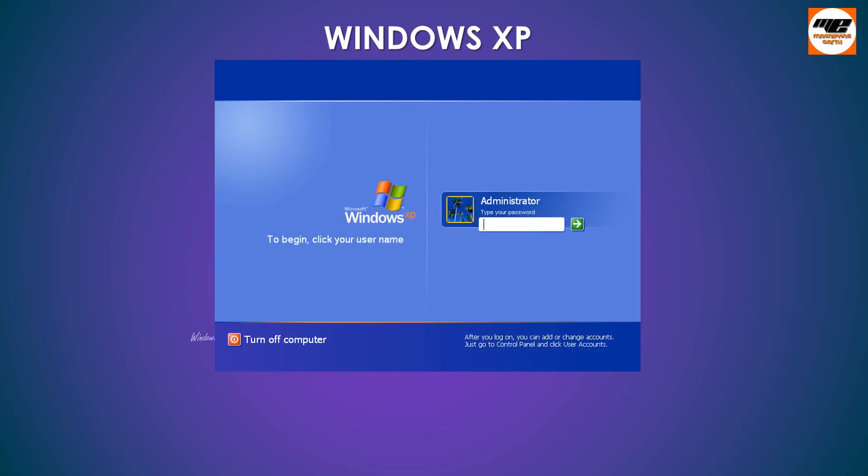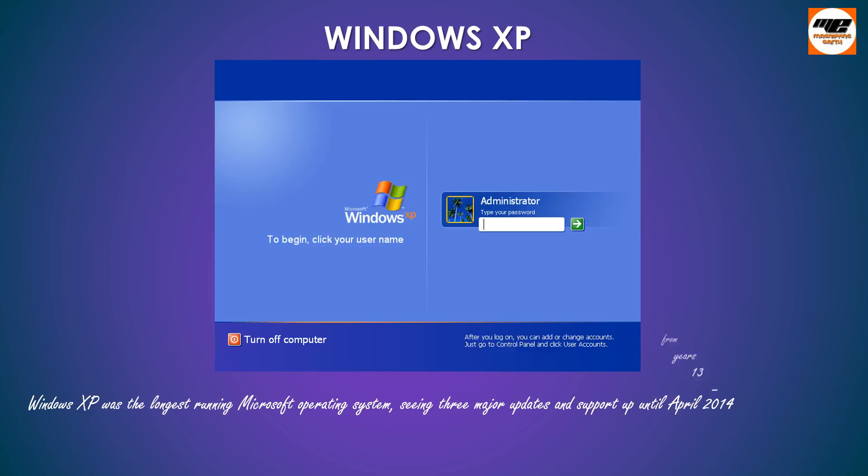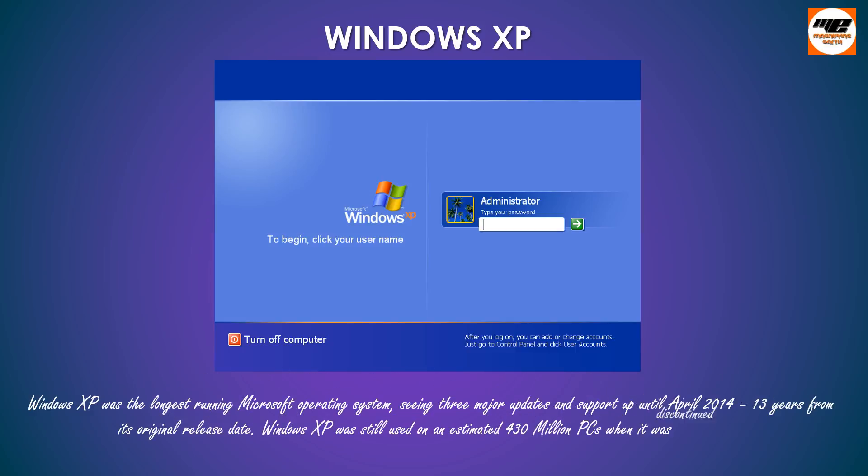Windows XP was the longest running Microsoft operating system, seeing three major updates and support up until April 2014, 13 years from its original release date. Windows XP was still used on an estimated 430 million PCs when it was discontinued.